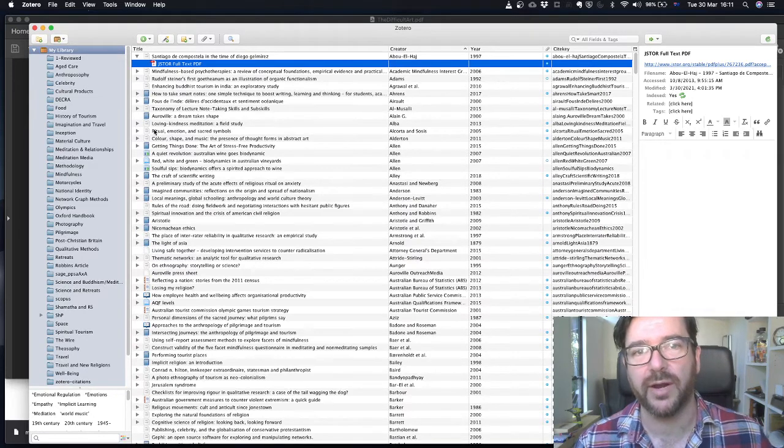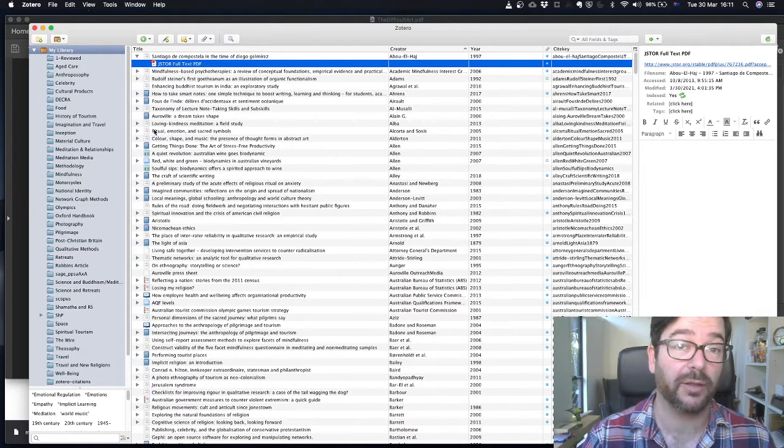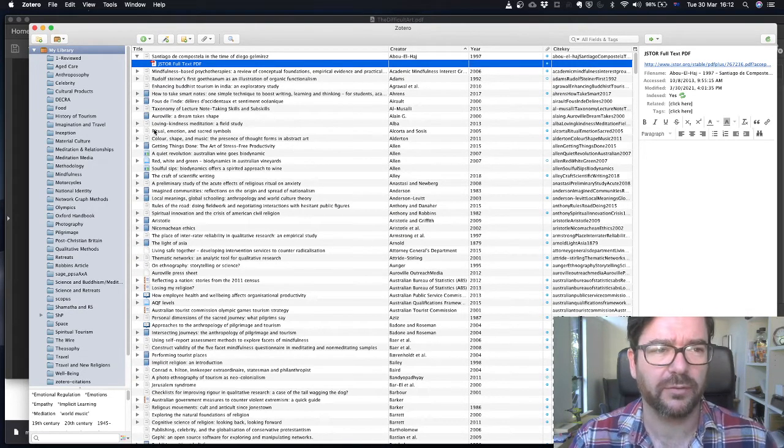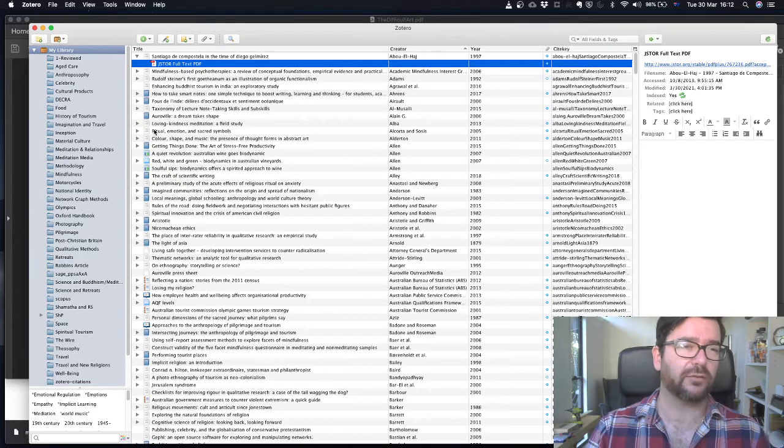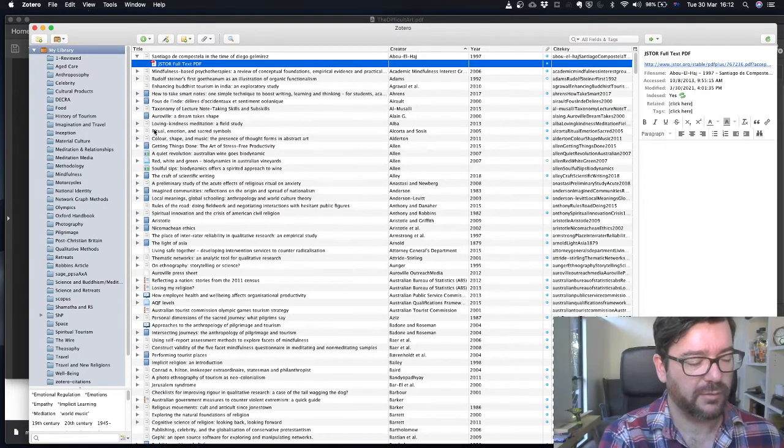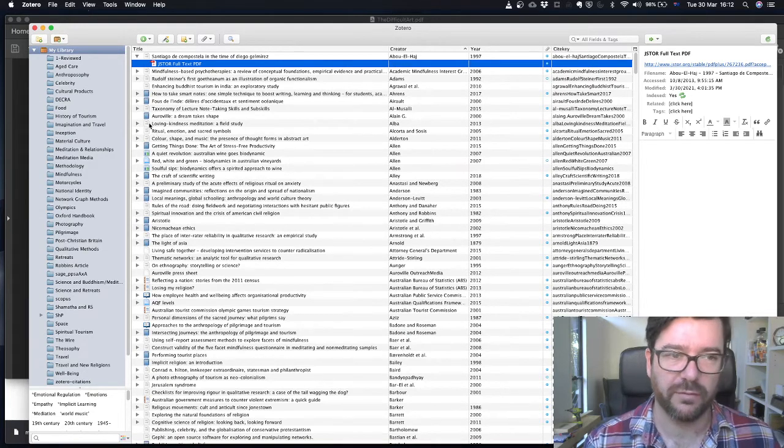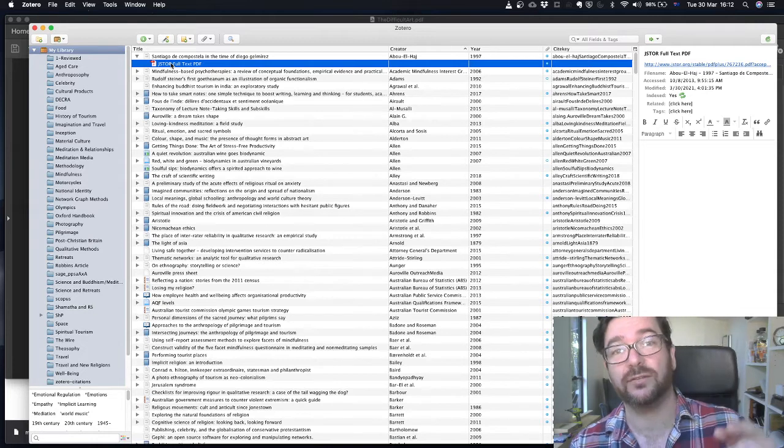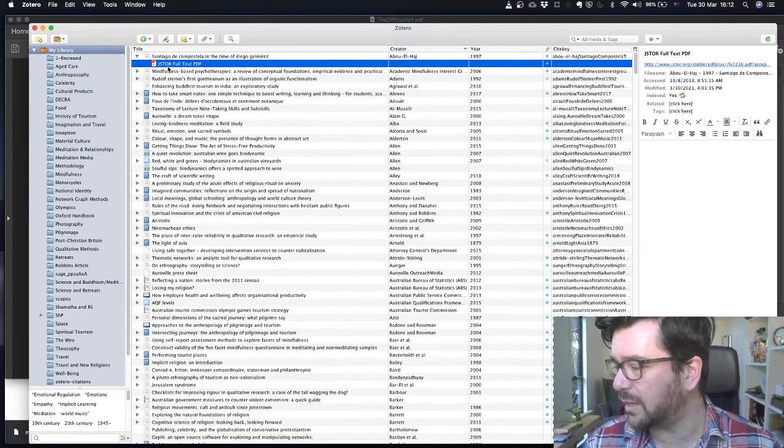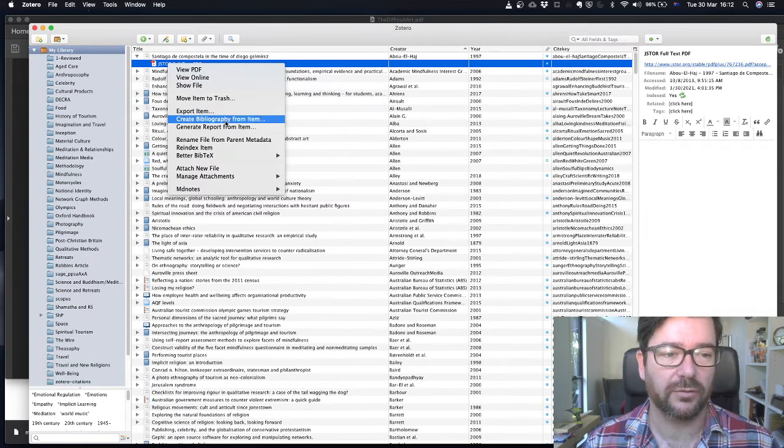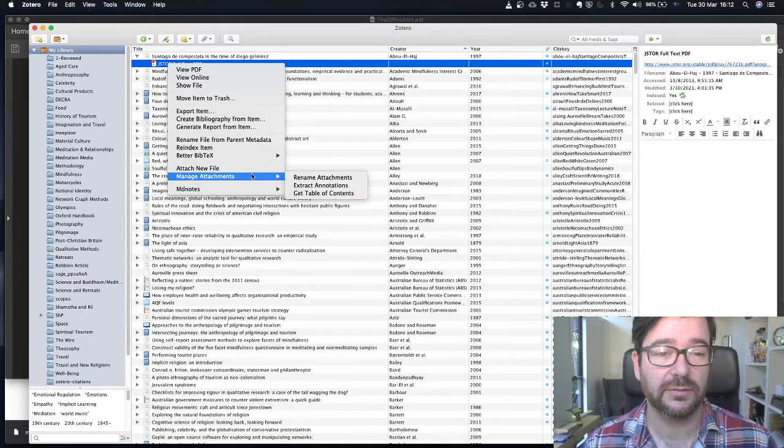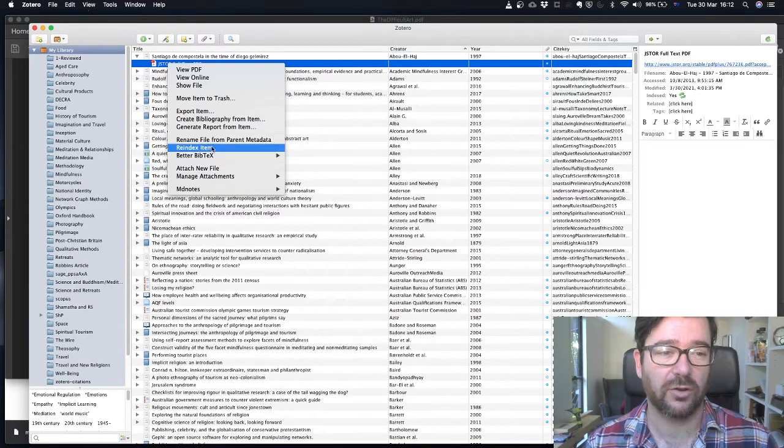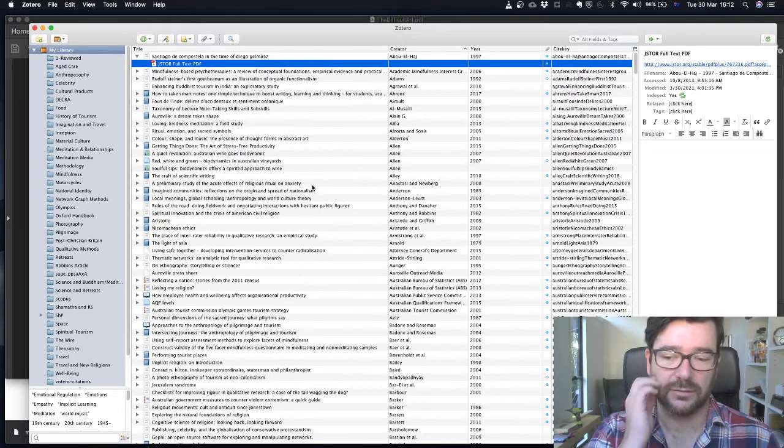We've been reading our PDF, highlighting stuff, adding little comments or big comments. We've been thinking, using Zotero to help us think, using the PDF to help us think and making lots of notes. We might also be making notes on paper, but sometimes we want to make notes in the file itself. Now what we're going to do is right click on the PDF file in Zotero. In Zotero, as you can see just here, I've got the PDF file. I'm going to right click and scroll down to manage attachments, and I'm going to extract annotations. So scroll down to manage attachments and then click extract annotations.